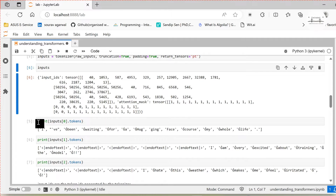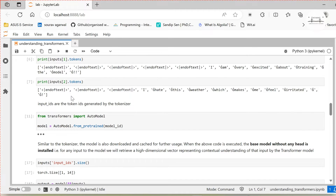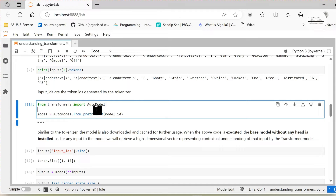If we call input zero dot tokens we get the list of tokens that were generated. For example, 'I have been waiting for a Hugging Face' — see 'hugging' has been broken down into two tokens: 'hug' and 'ging', and 'face' is its own token. There are also some special tokens that come across with each of the sub-tokens. The other inputs that were shorter in length have additional padding tokens towards the left — EOS end-of-text tokens have been added for those inputs.